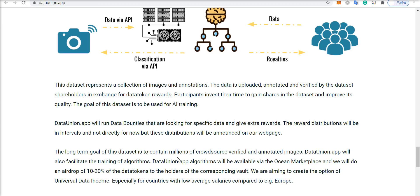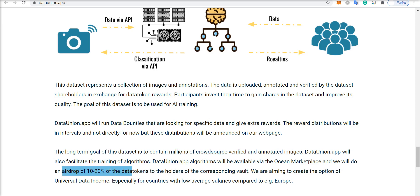And they are planning to get millions of these verified and annotated images and create a massive data set. And they're going to do an airdrop of 10 to 20% of the data tokens to the holders of the corresponding vault.